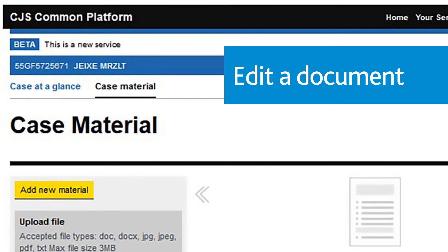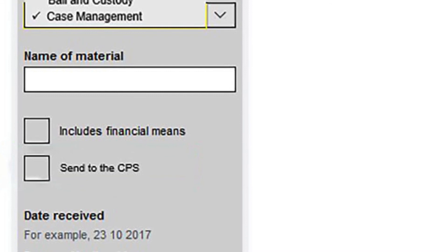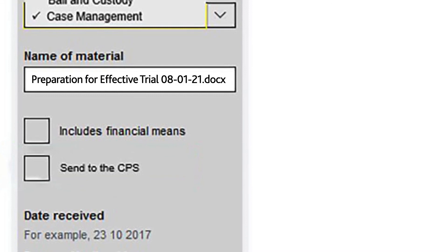You will have restricted access to edit case documents in Common Platform, including the PET form. You will not be able to edit any documentation submitted by partner agencies, such as statements or exhibits. To edit a document, find and select the one you want to amend in case material. Make the required changes and save it to your device. Use the same document title, but add the date when the document was amended — for example, Preparation for Effective Trial 08-01-21. This will make sure everyone can see a clear history of the different versions of case materials. Upload the amended version of the document. You can serve the document on the Crown Prosecution Service at the same time by ticking the Send to CPS checkbox.